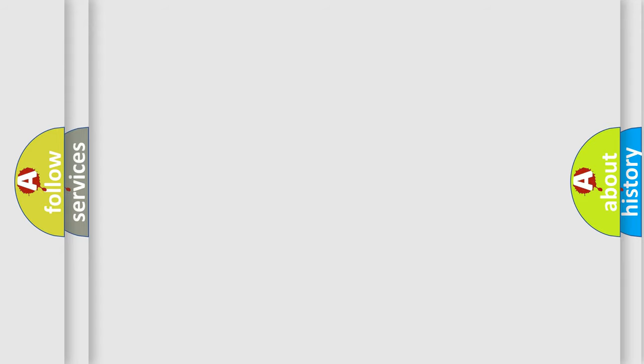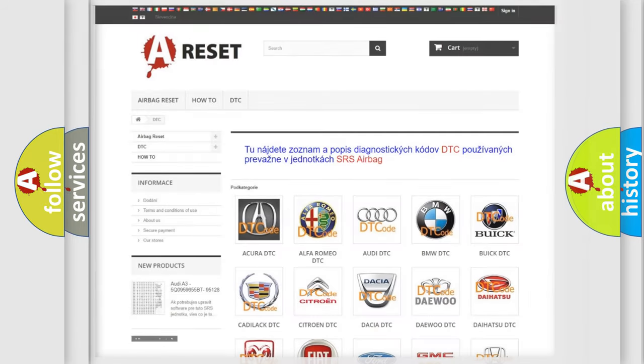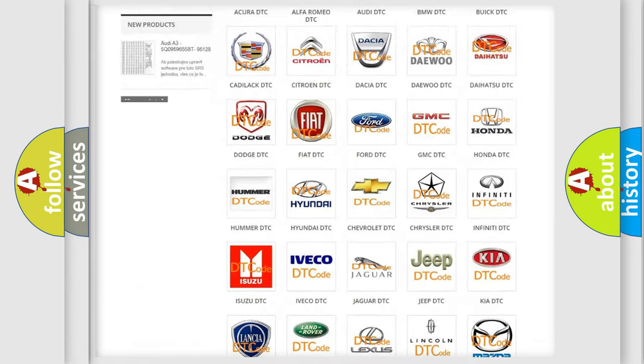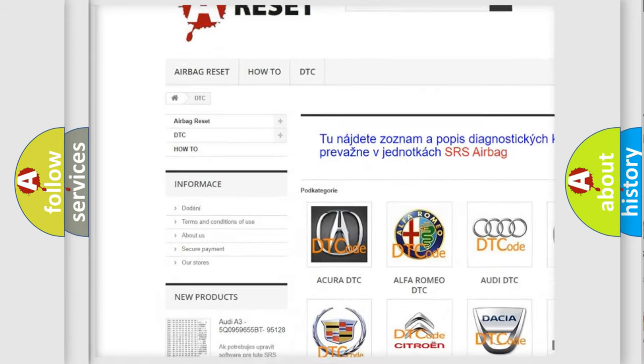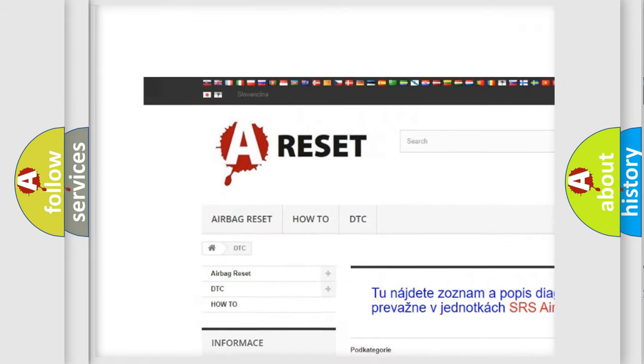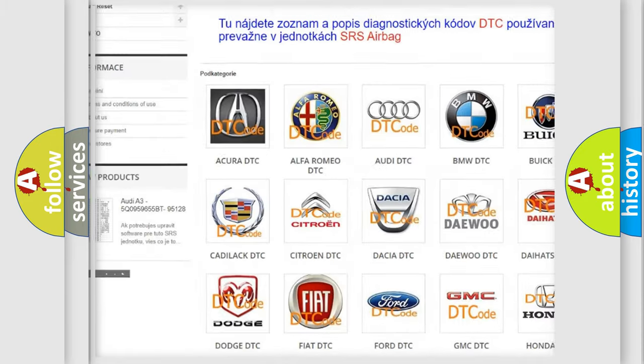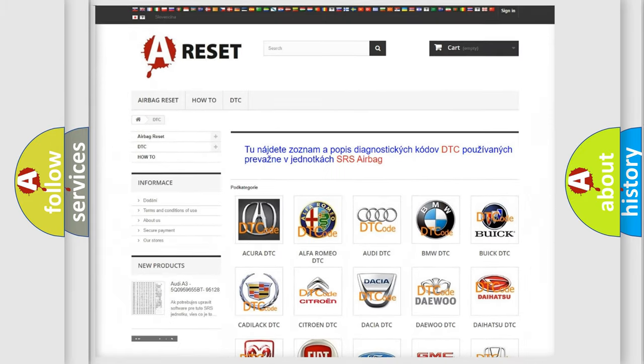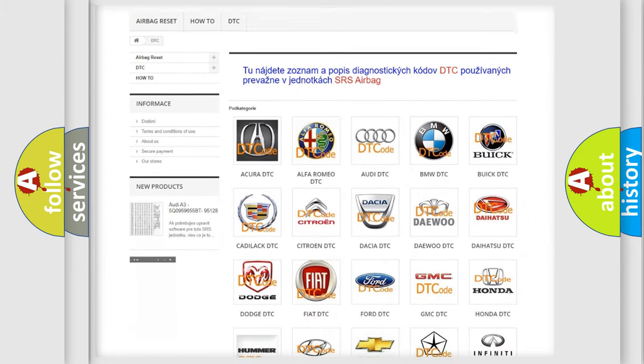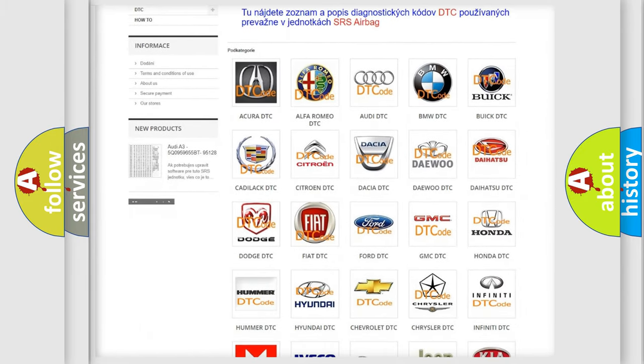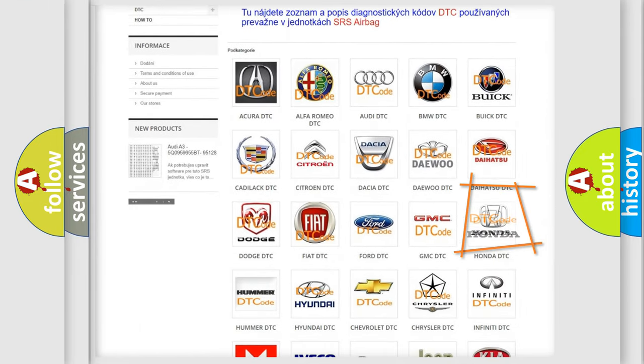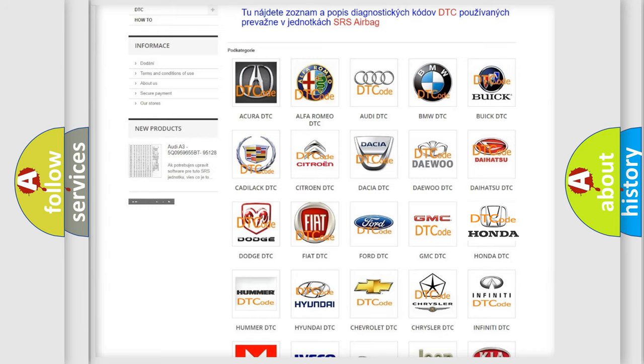Our website airbagreset.sk produces useful videos for you. You don't have to go through the OBD2 protocol anymore to know how to troubleshoot any car breakdown.